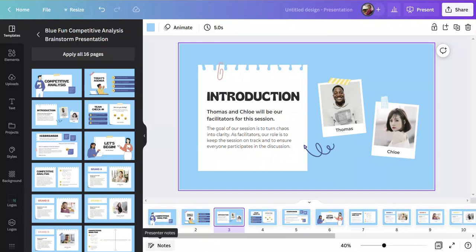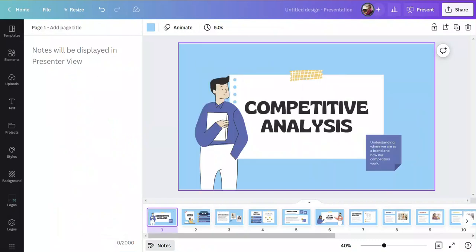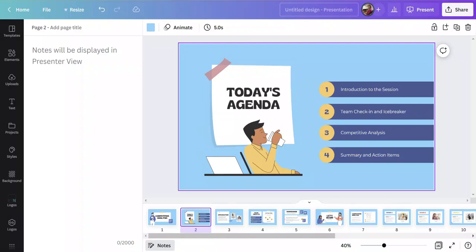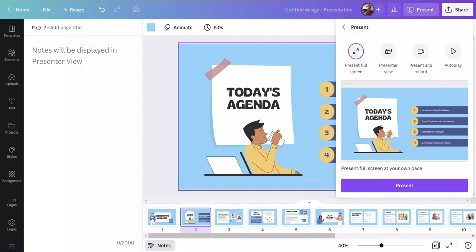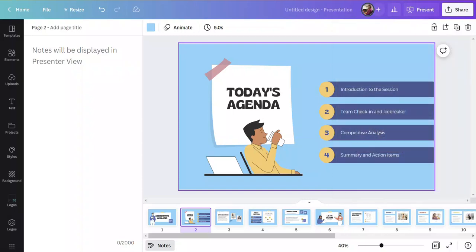At the bottom there's a notes section where you can open it up and add speaker notes as you go. When you're all done, name it, then go into 'Present' on the top right — you have some different options. For a live stream or webinar you can present in full screen, use presenter view where your notes will show, record your videos at the same time, or do an autoplay. For recording, click 'Present & Record,' or you can use screen capture software like Snagit and just share your screen and talk through your presentation.